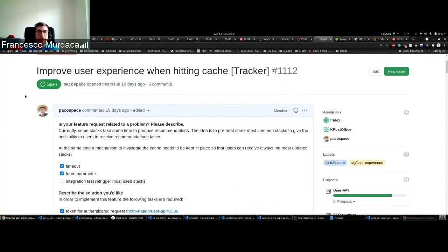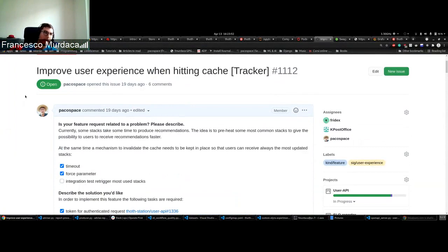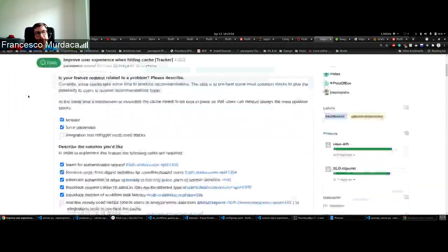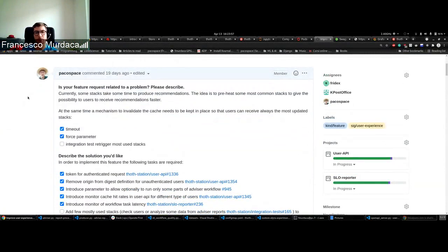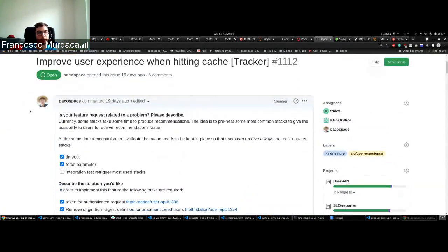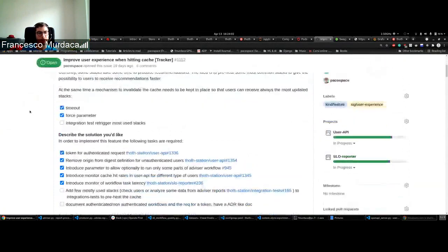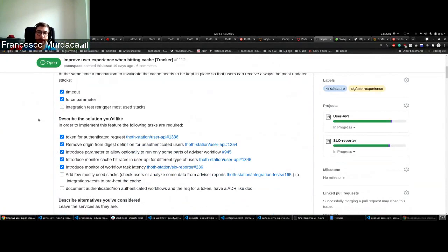So what we're going to do today is an improvement that we introduced for the user experience when some stacks basically hit the cache. Frida already presented the authenticated and unauthenticated workflow, and this is work that is based on those initial changes. As you can see, there were some prerequisites to have that workflow, and now that we can differentiate between authenticated and unauthenticated requests, there are some parameters which do not form the cache document ID.